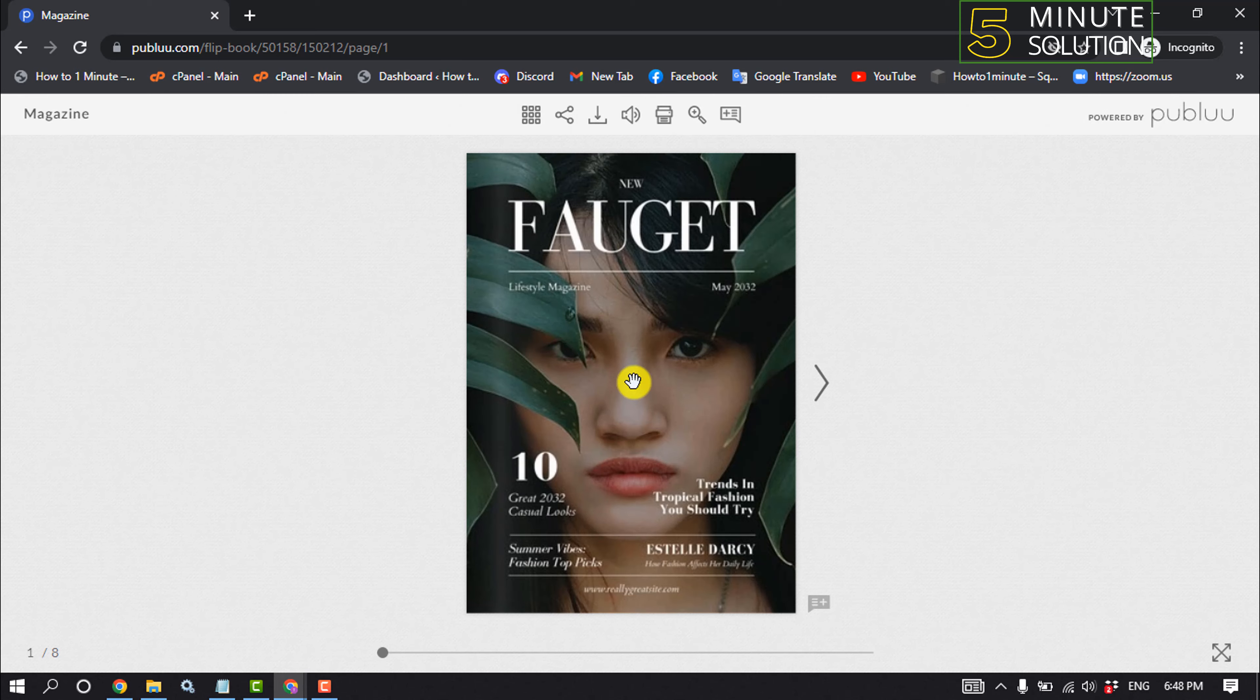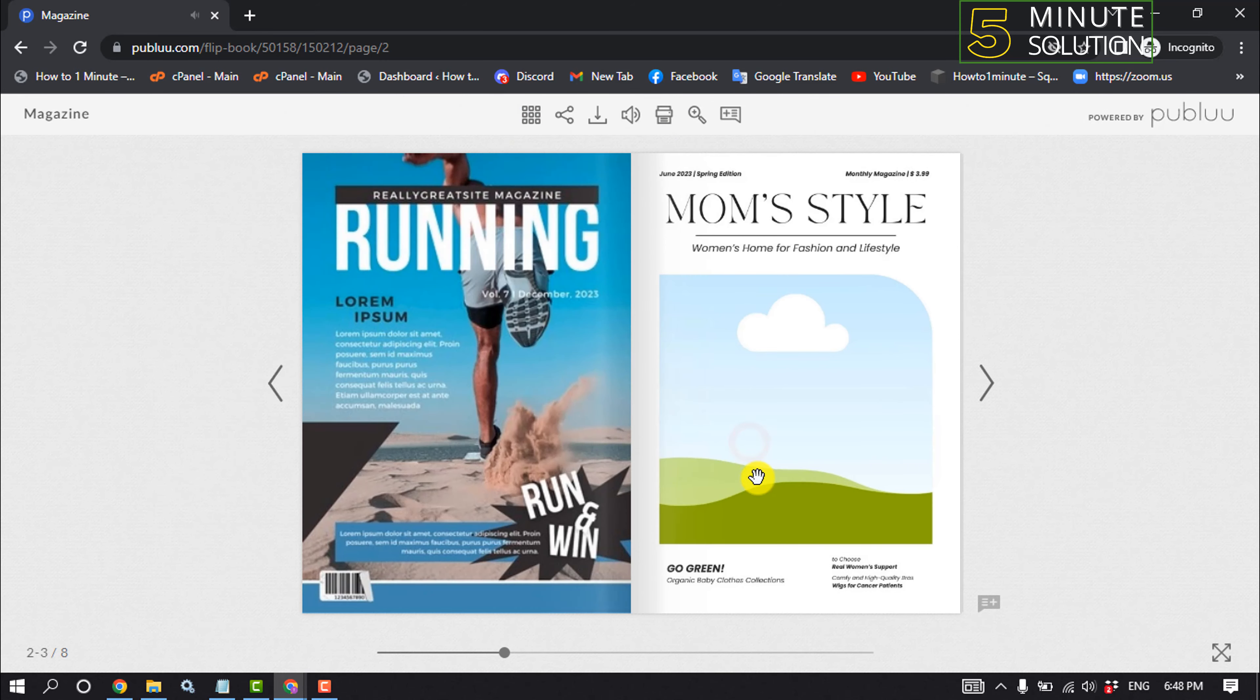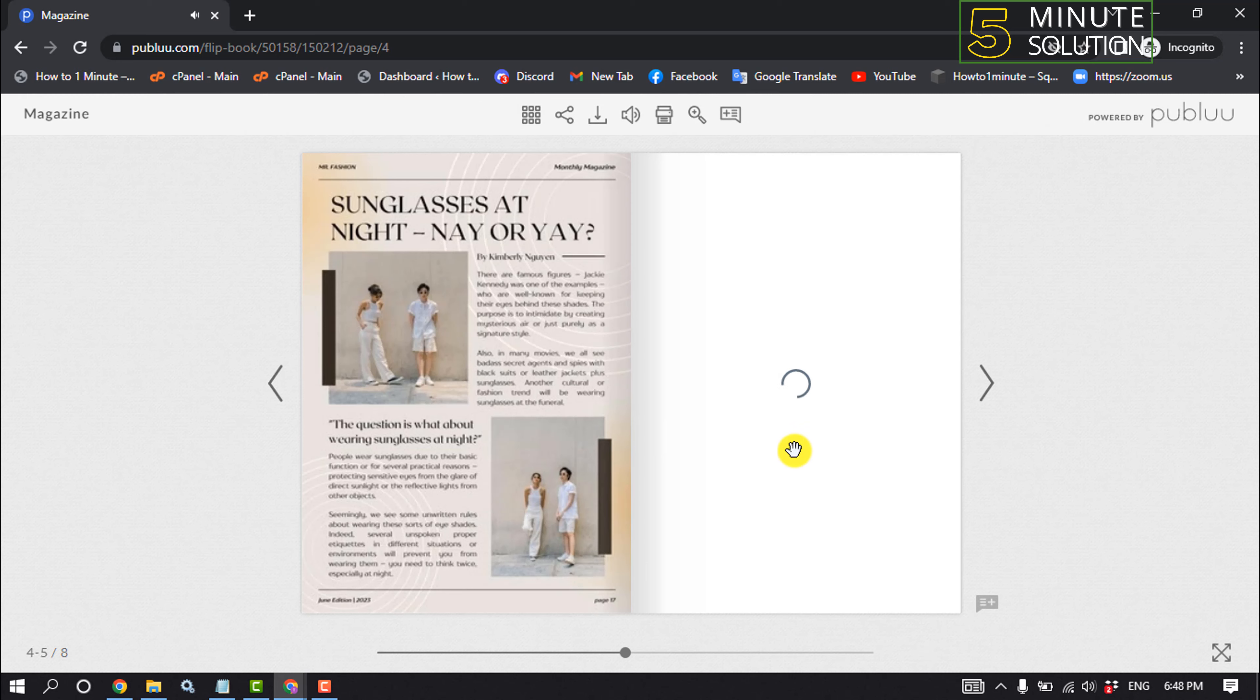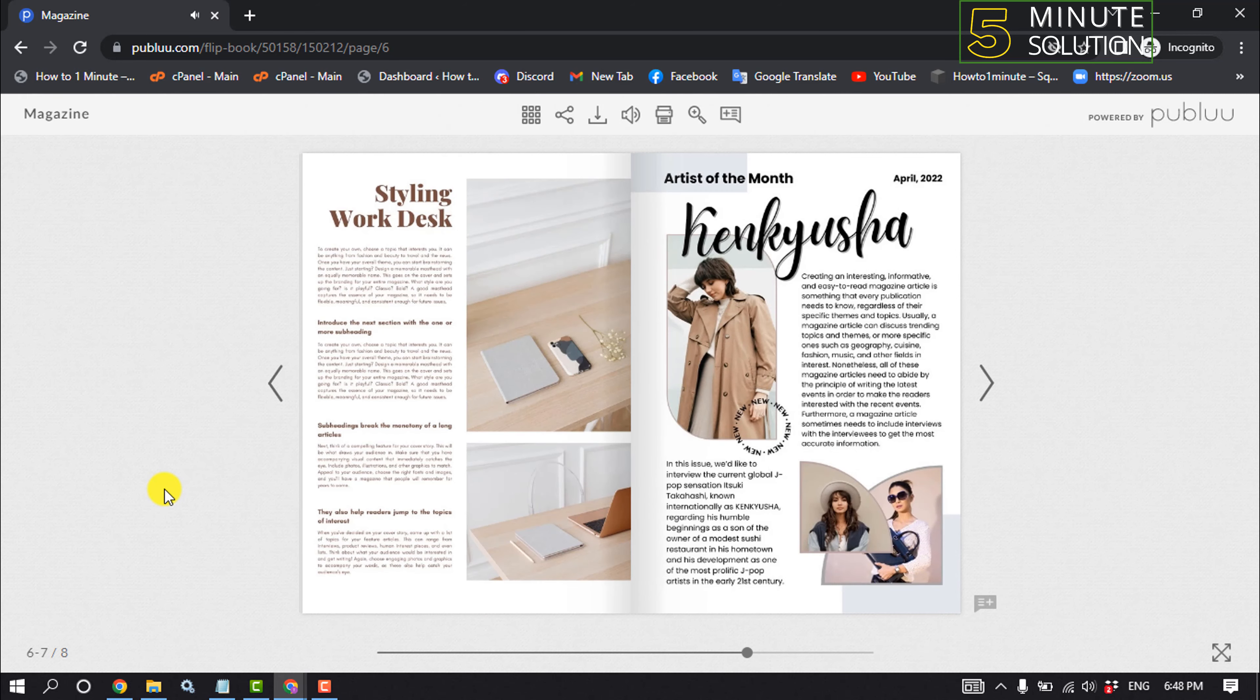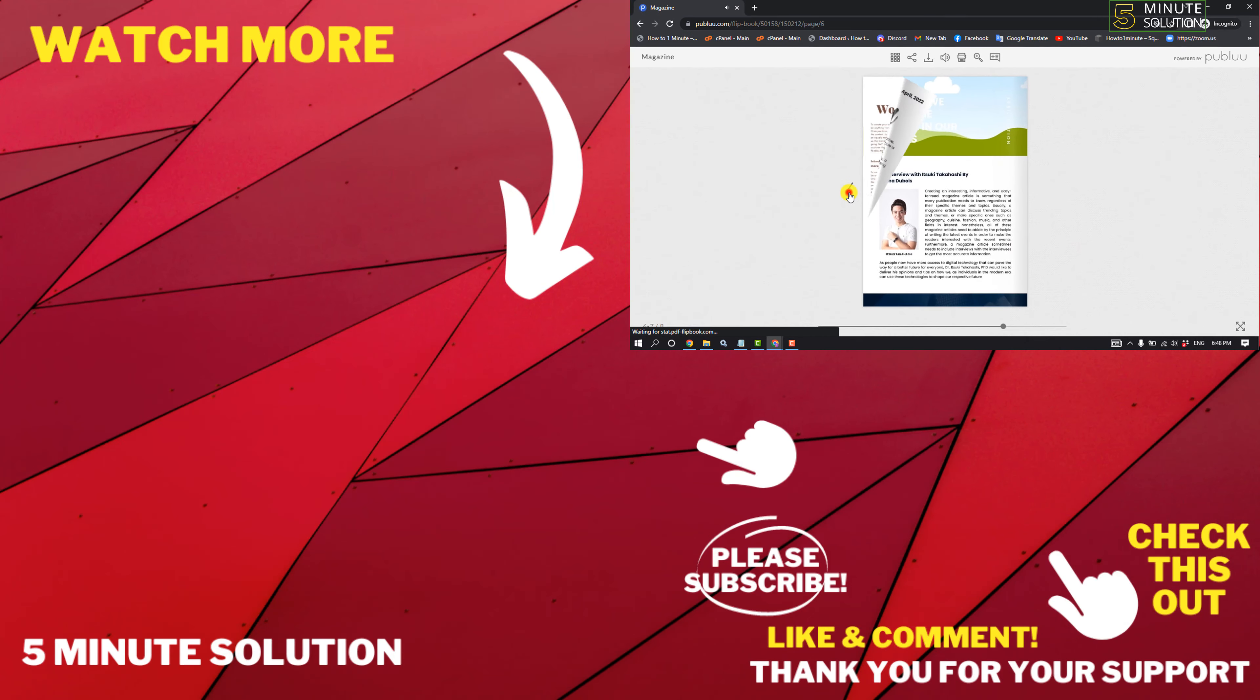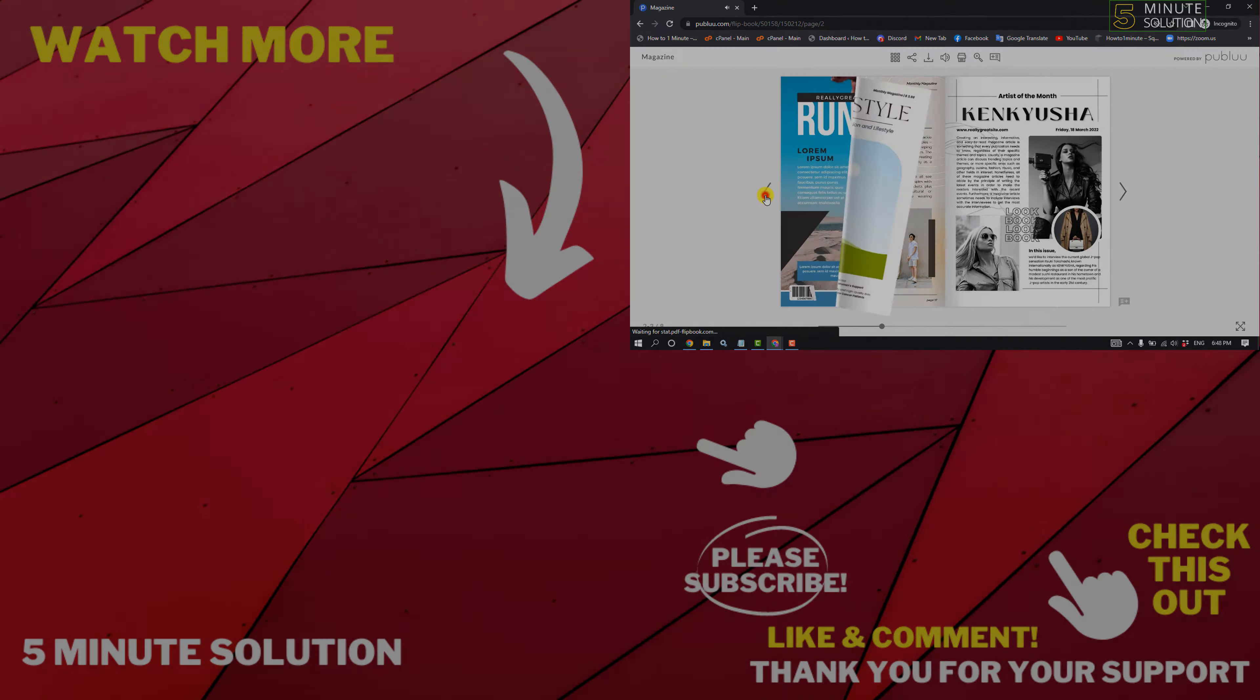So here's my magazine. That's how you can do it. If this video helped you, give a thumbs up and please consider subscribing to Five Minute Solution. Thank you for watching.